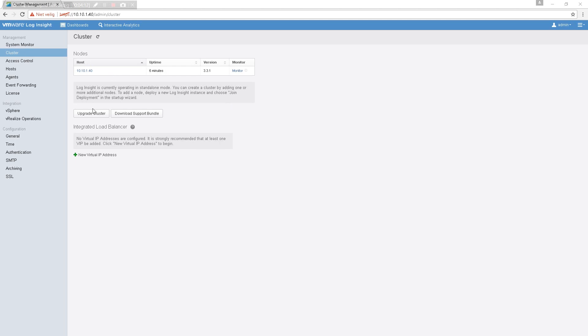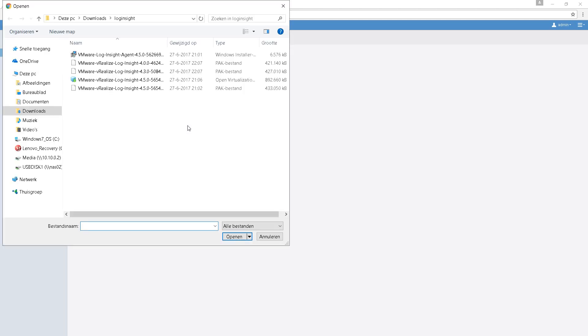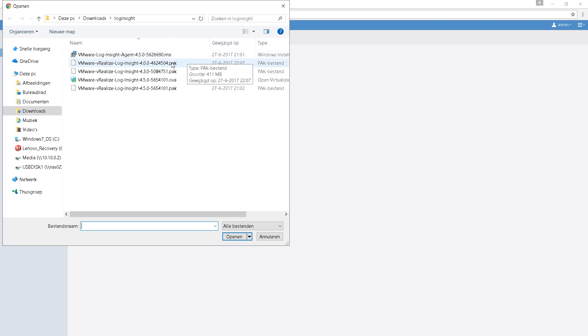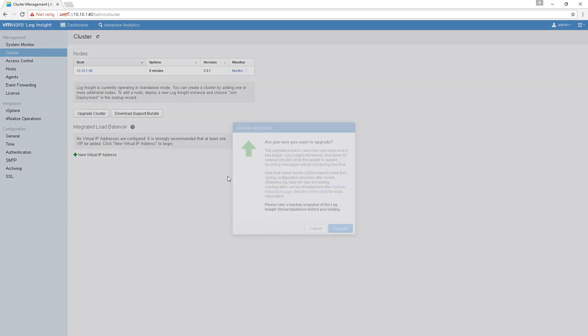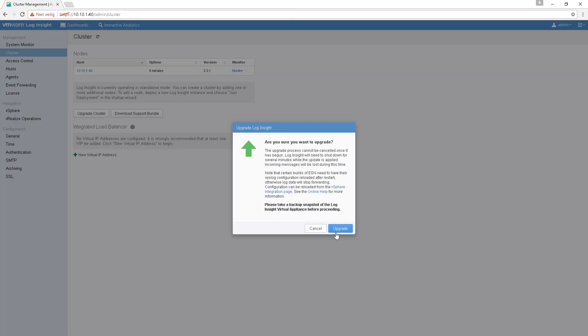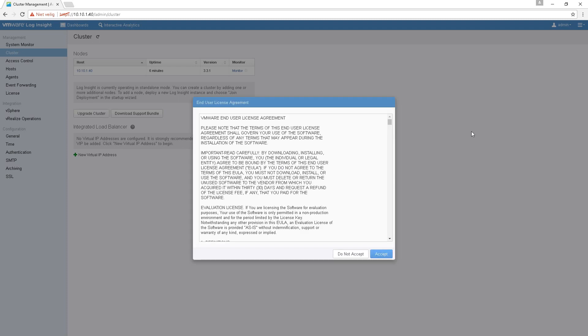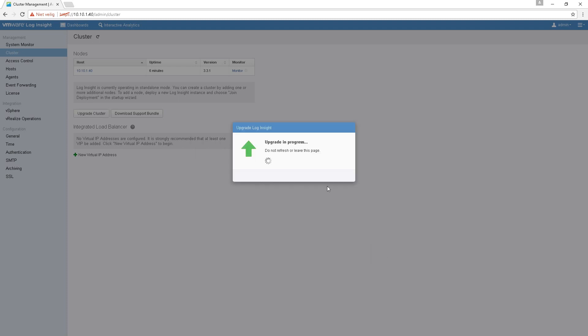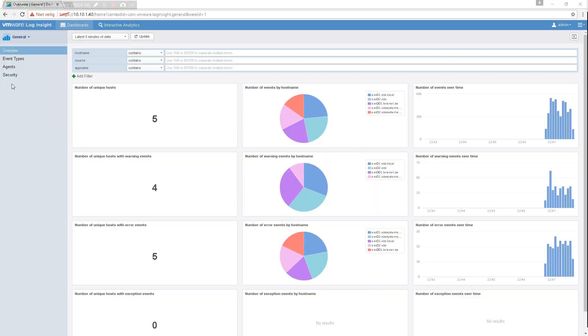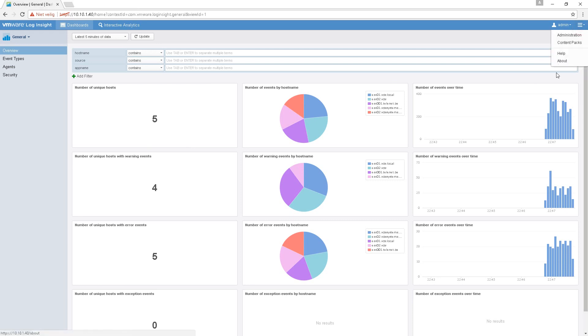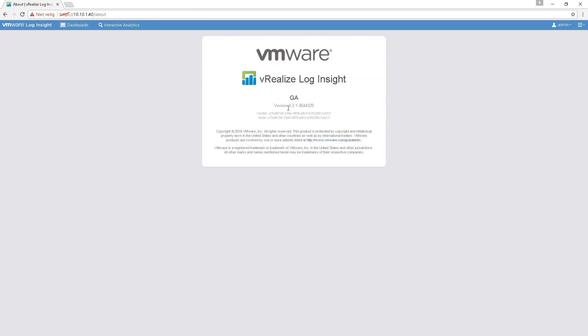So I probably have to upgrade to a lower version first and then to 4.5. It's too much of a big step I think. So let's see. I'm gonna upgrade to 4.0 first. Downloaded that package already. And see if that works. So 3.3 to 4.0, and then I'm gonna try 4.5. If that doesn't work then I'm gonna try 4.3.